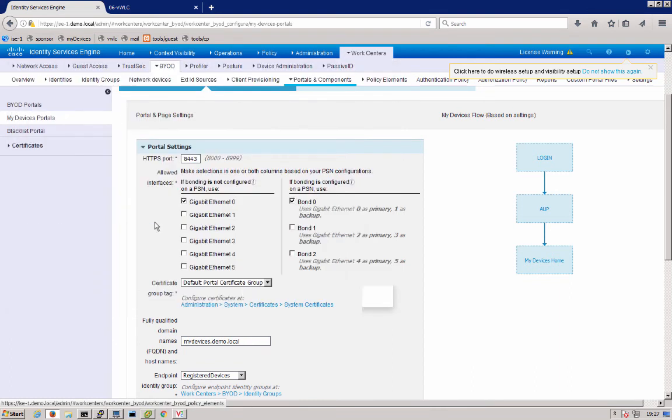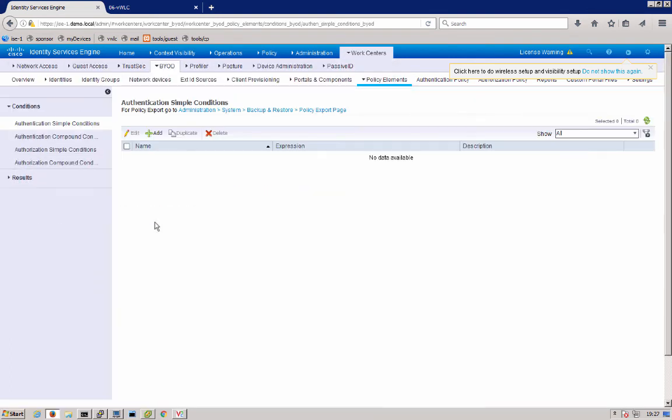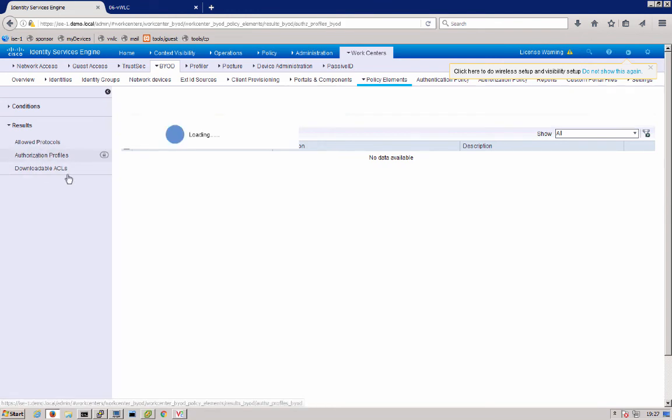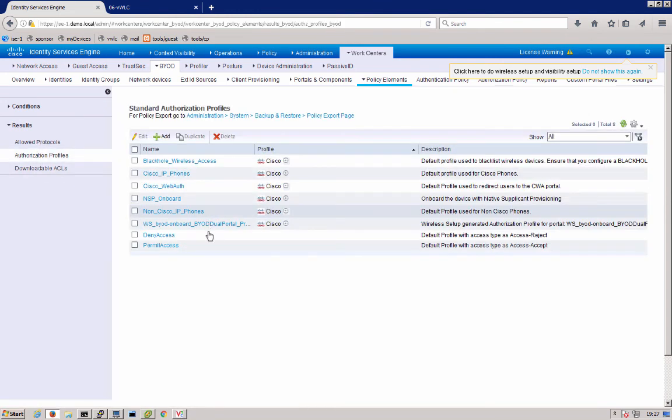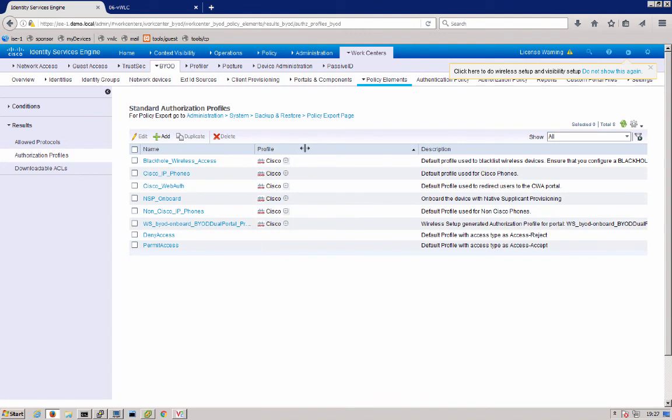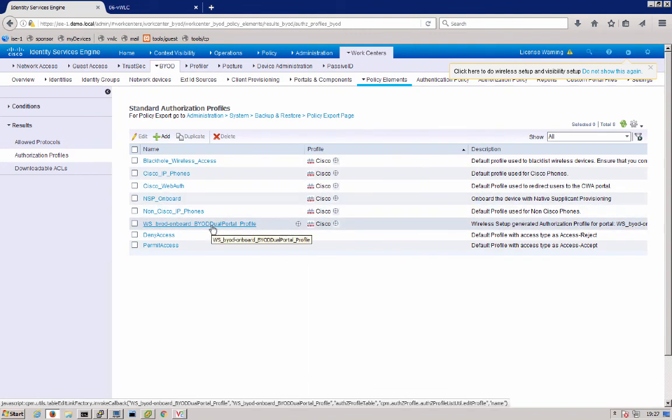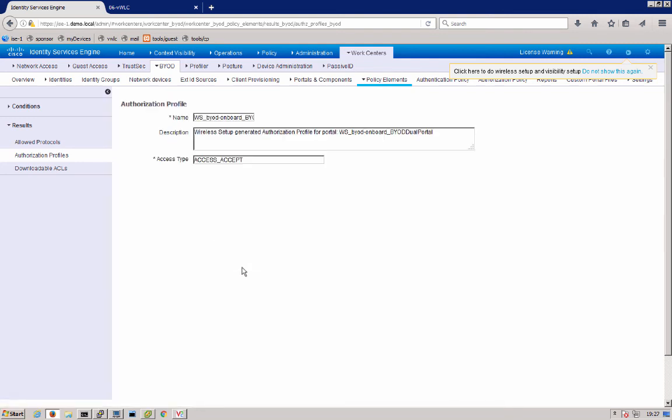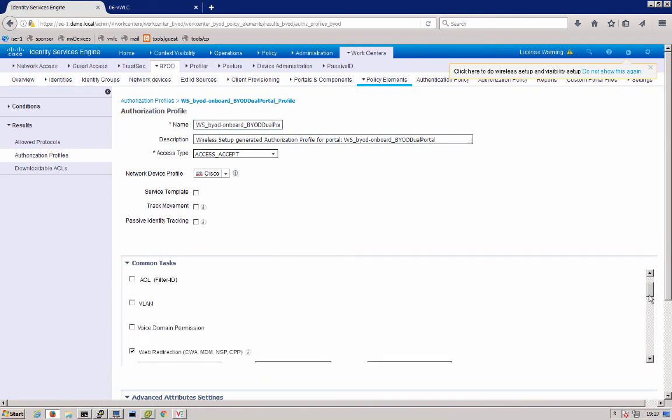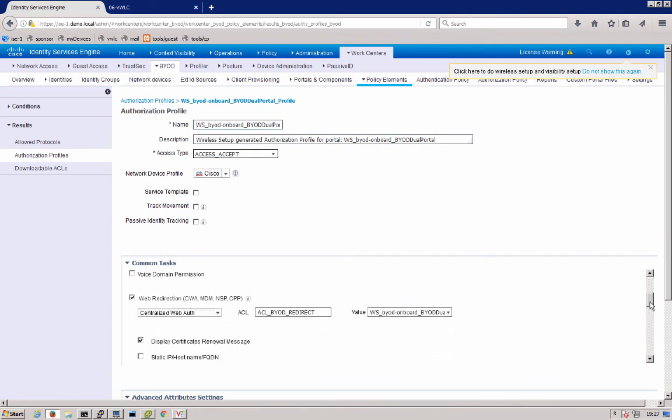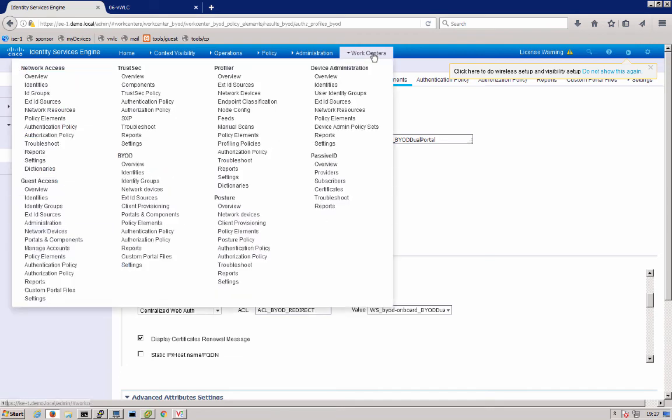Next, we can go into policy elements. Under authorization profiles, you'll notice that we have a dual, the dual portal set up here. And what this does is gives the, what this authorization profile does is it gives the user access to be redirected to that onboard, that onboard guest portal along with an ACL BYOD redirect sent down to the controller. And finally, we get into our authorization policies.